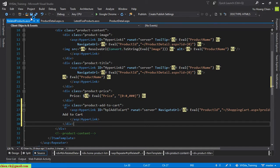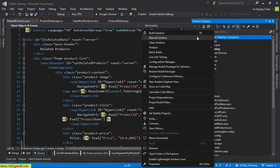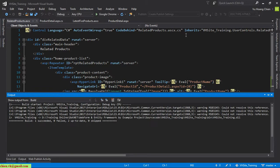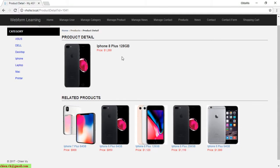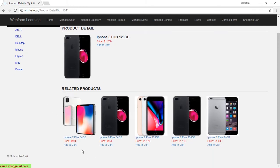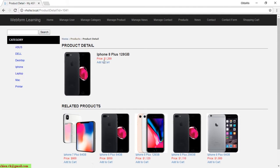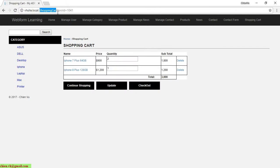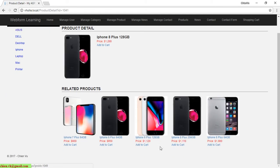Let's view the solution. I'll come back to the website and refresh to see the changes. After refreshing the page, I can see the 'Add to Cart' hyperlink has been added to the product detail and also to the related product section. The product ID has also been correctly updated in the link. If I click on the 'Add to Cart' hyperlink, it will direct me to the shopping cart with the selected product added.